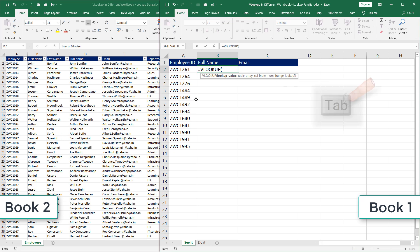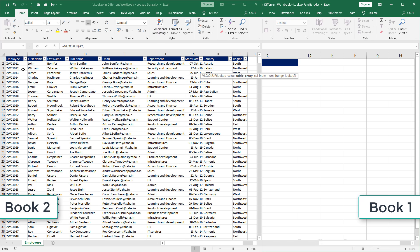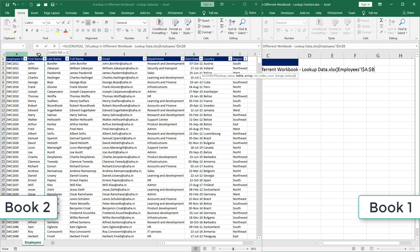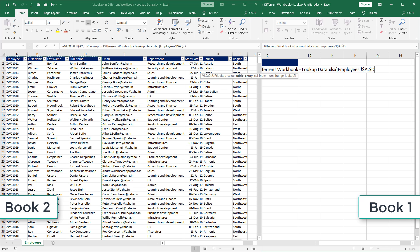I want Excel to look for this employee ID in A2. And where should Excel look for that value? It should go look in that workbook too. So how do we do it? We simply navigate to that workbook. And holding the left mouse key down, I will drag this across till column D. That's where my full name is listed.